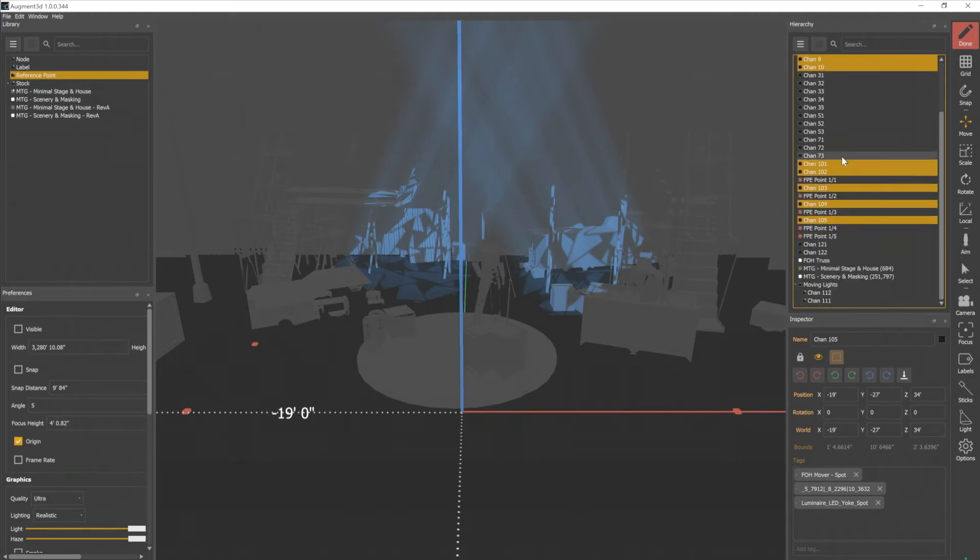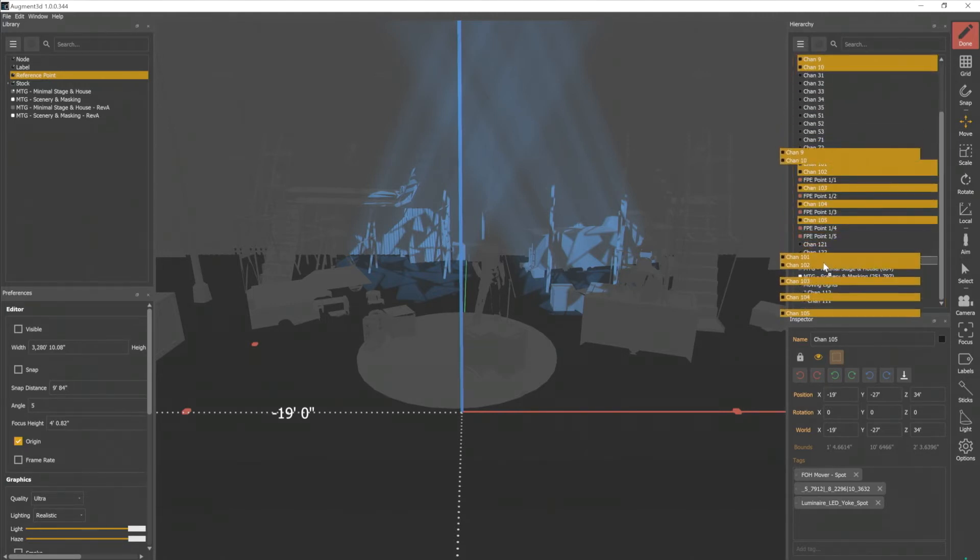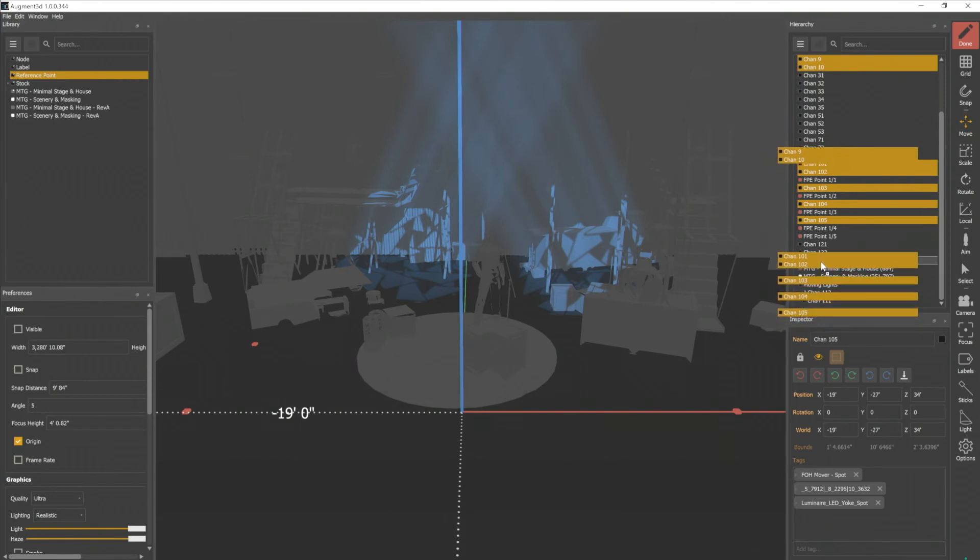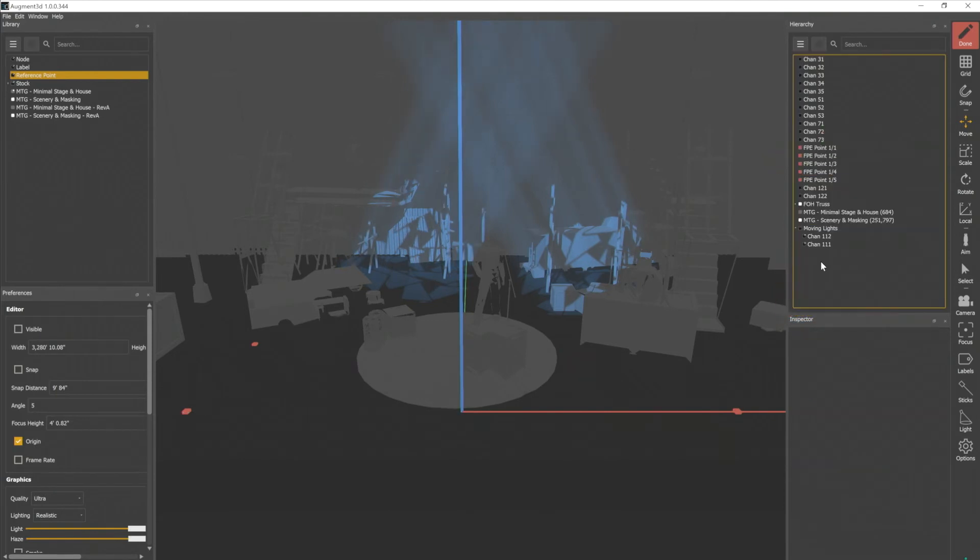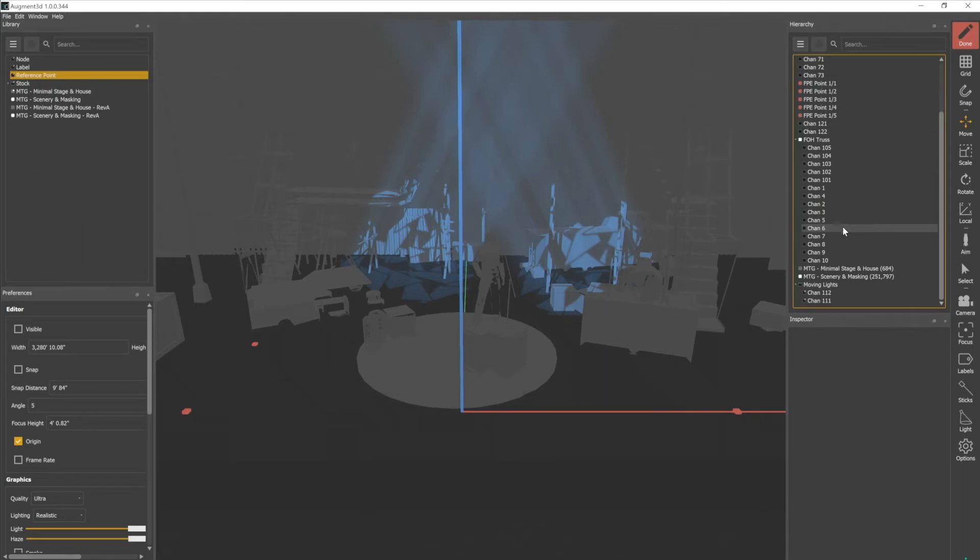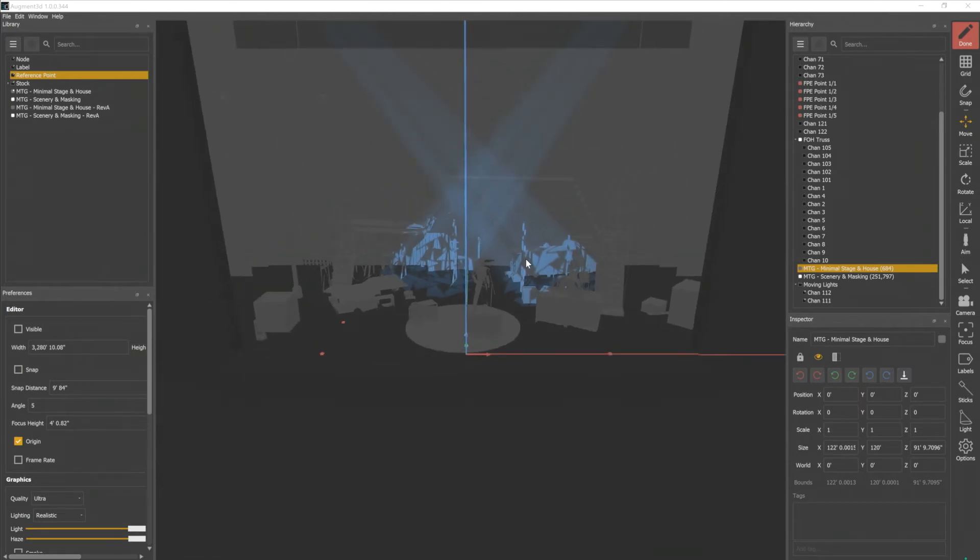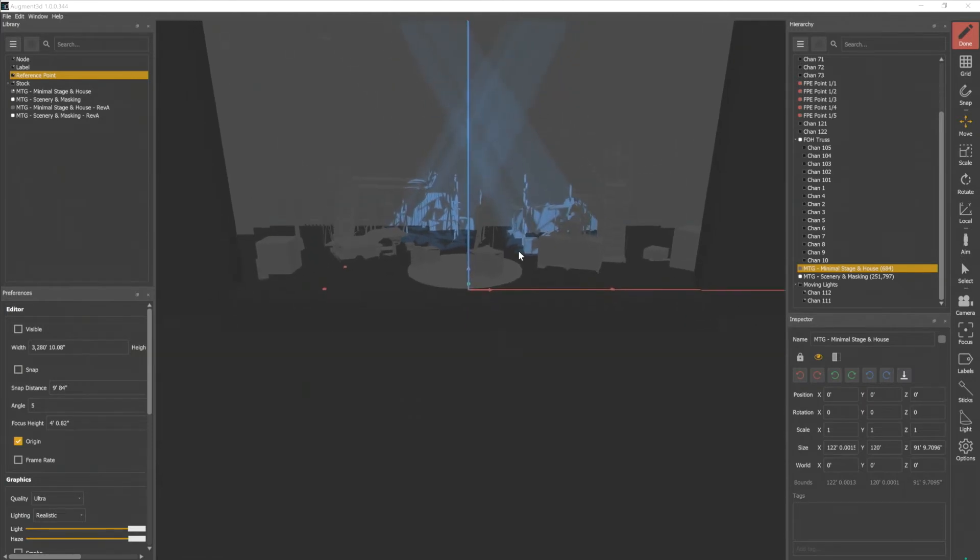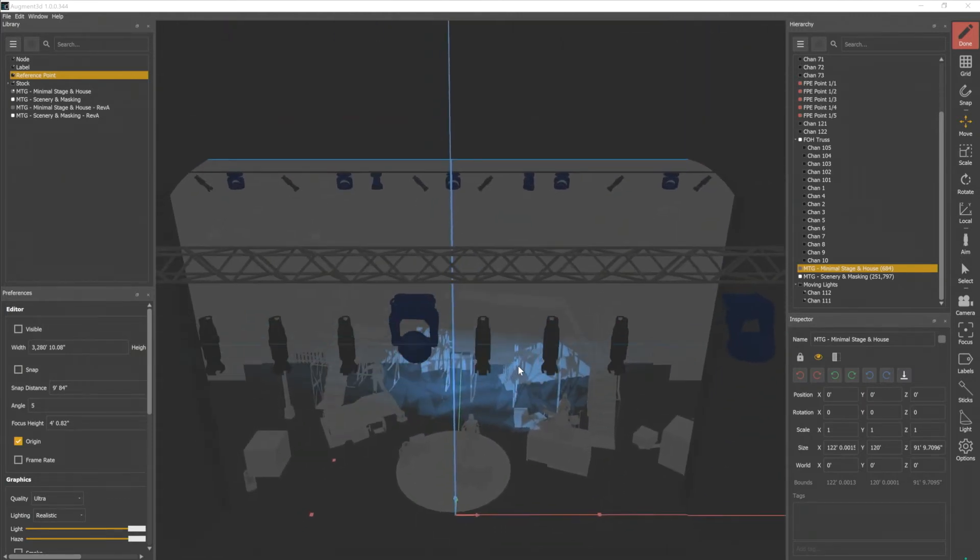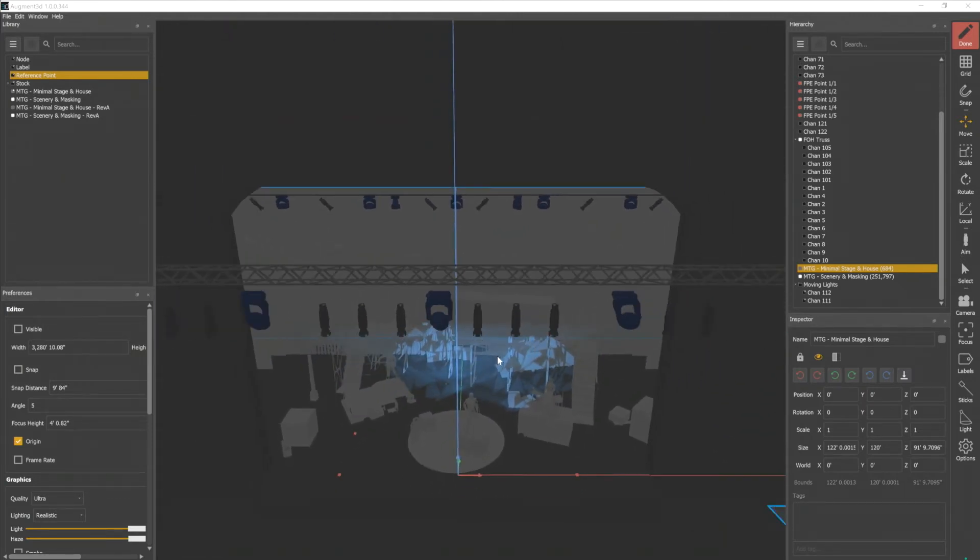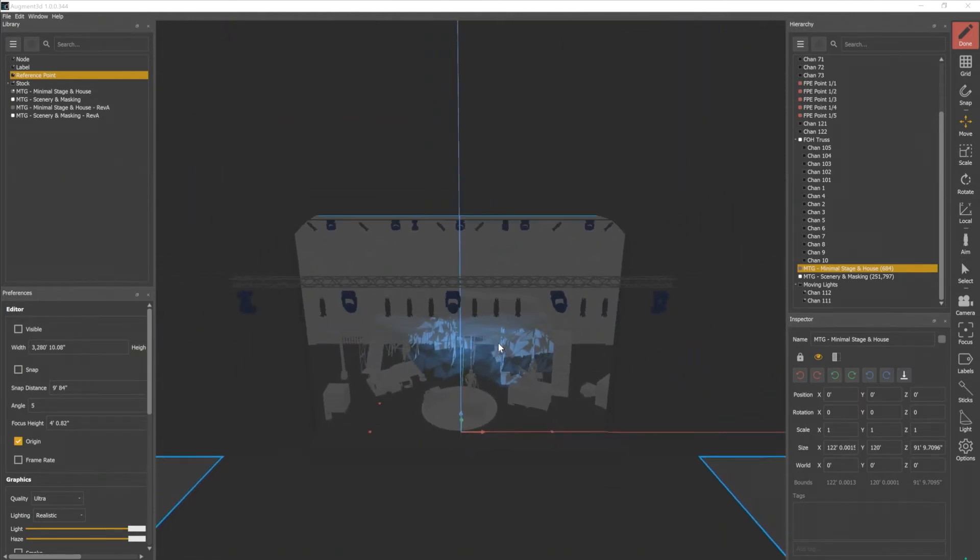Now that those are all selected, I'm going to drag those down on top of my front of house truss. And if I expand it, I can see those channels are now all associated with that object. I'm gonna go ahead and move my camera so that I can see our truss. Let's get out here, so you can see the whole thing.